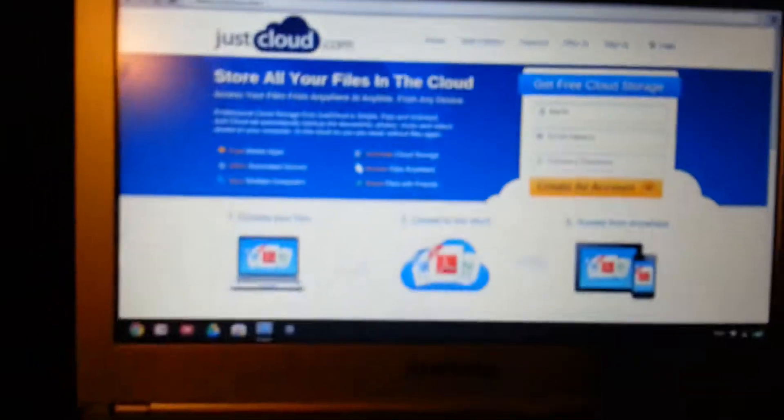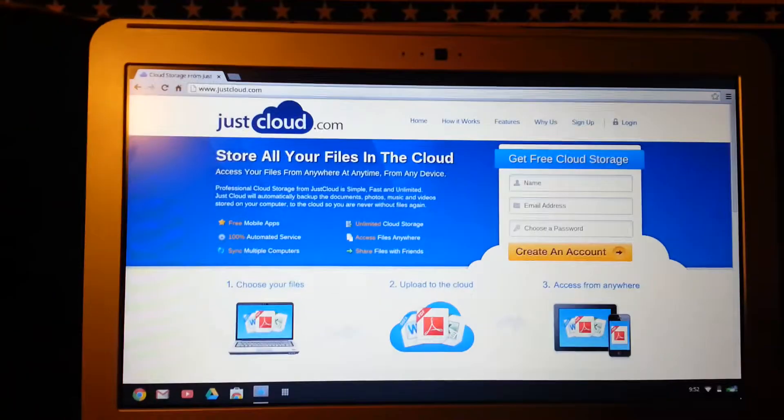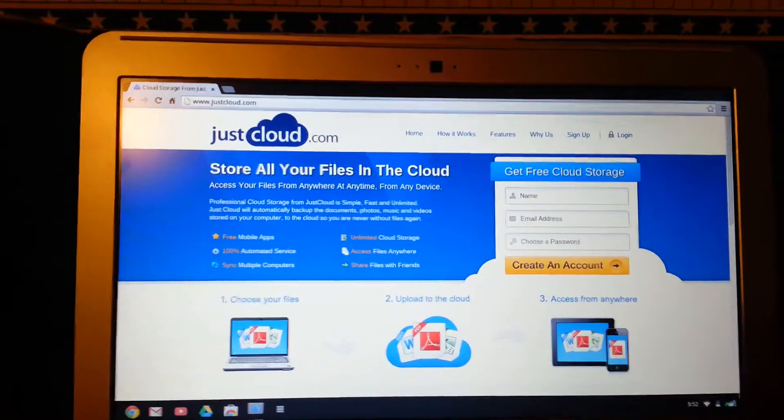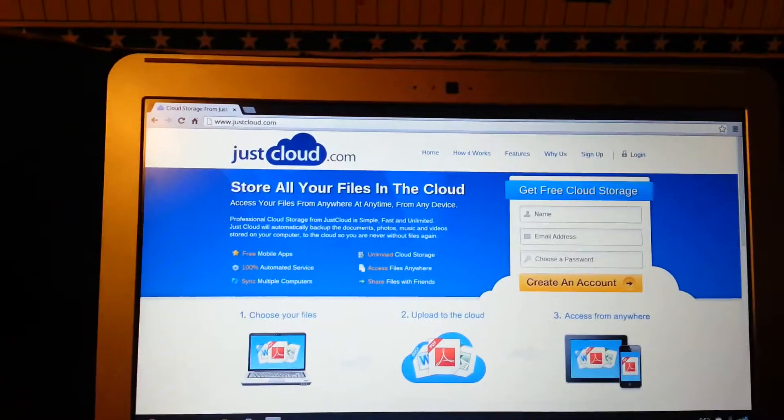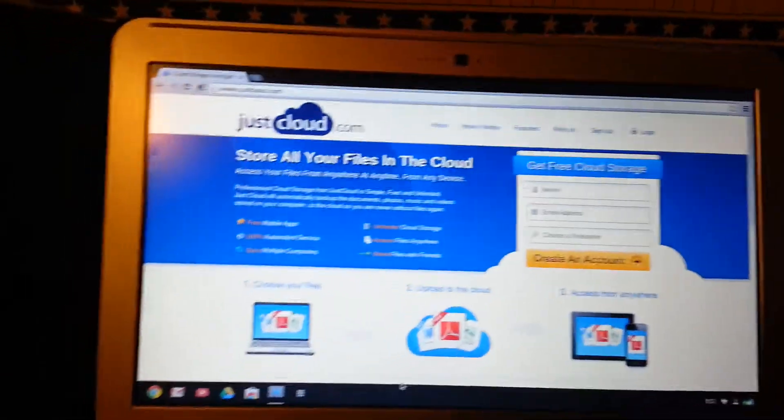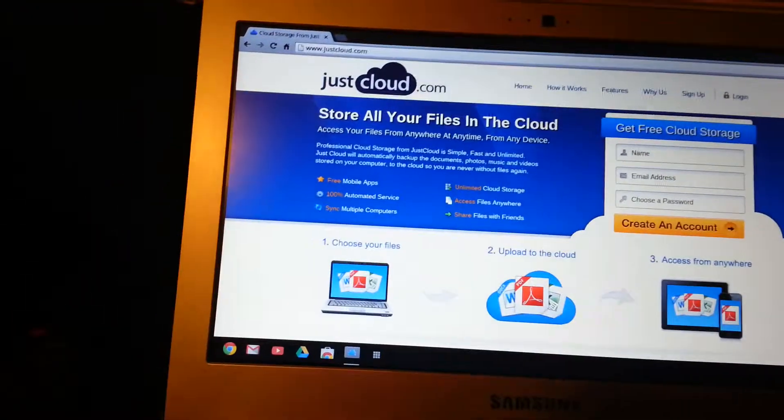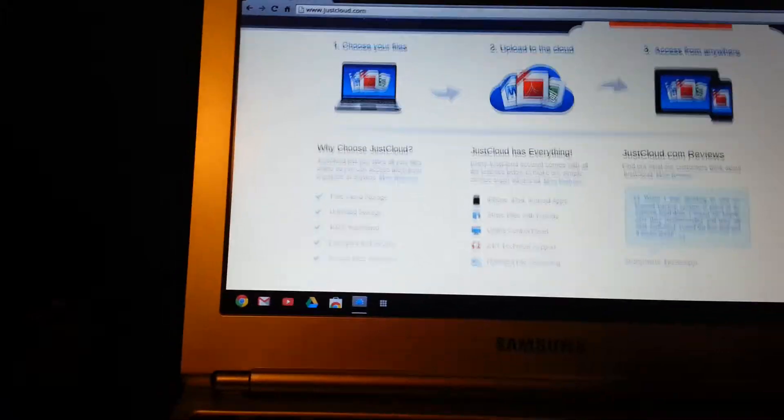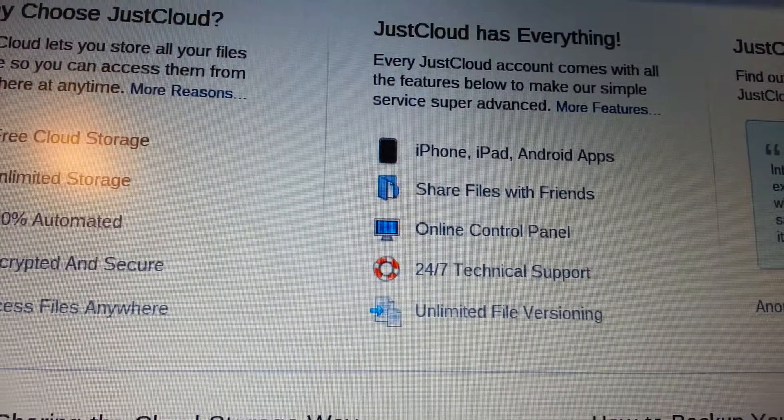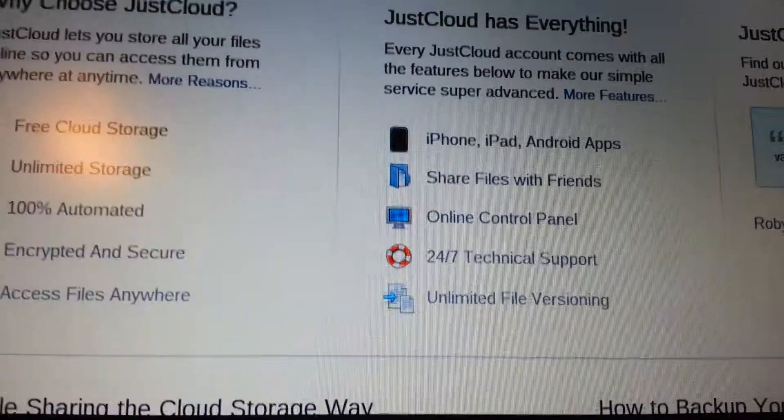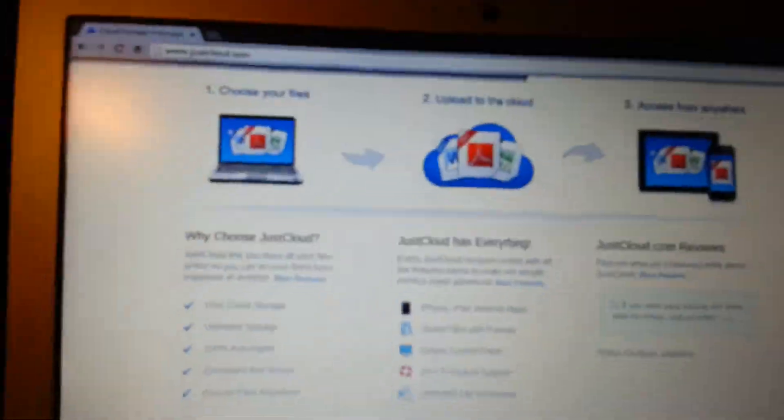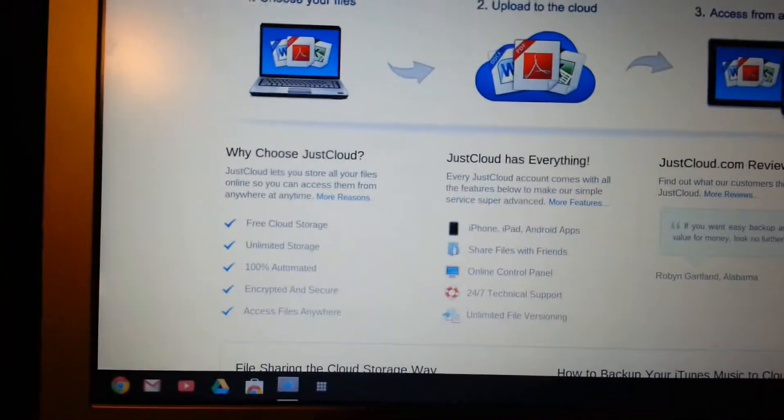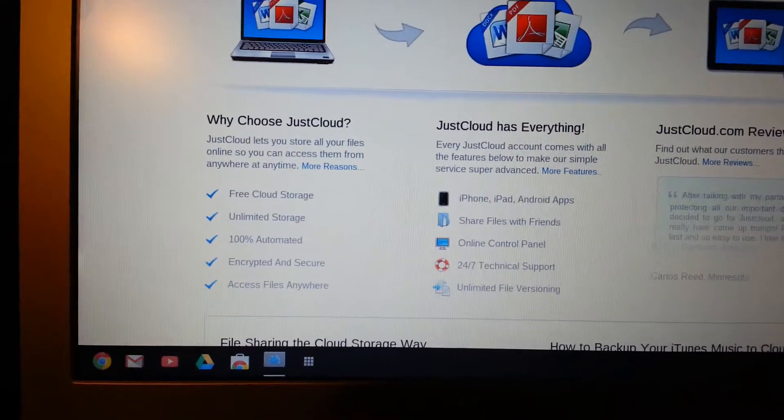And if you have it on many different computers or tablets, whatever, they all sync together so you can always keep up with all your different documents, pictures. So right here, you get it in the iPhone, iPad, Android apps, and it works on all the products. So if you save it on your iPad, it'll go on your phone.